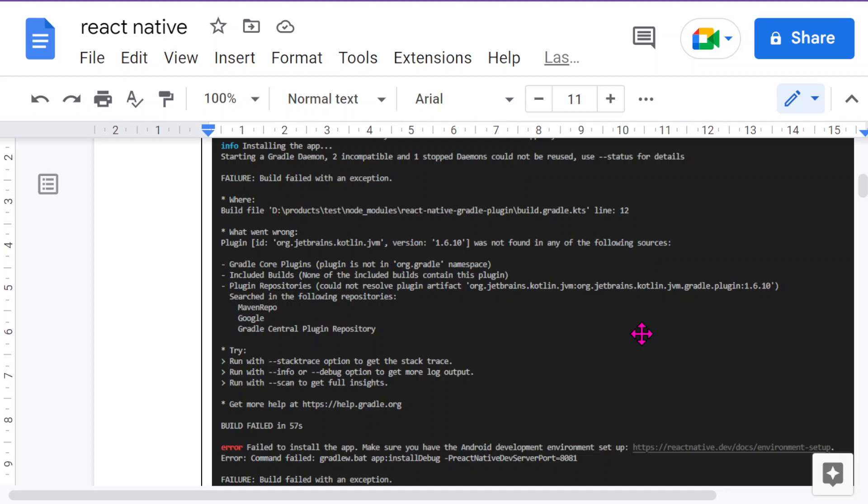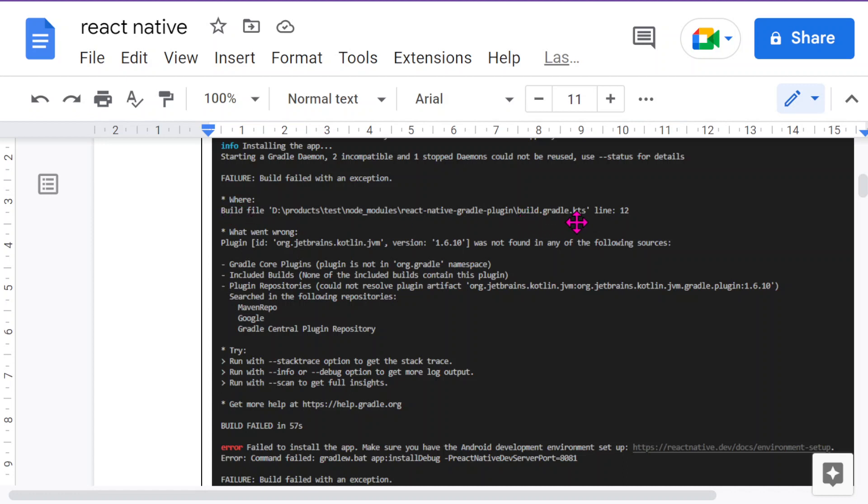Hello everyone, are you getting this error in your code when you're trying to run a React Native project in Visual Studio Code? This error is something like 'failed with an exception' in the file build